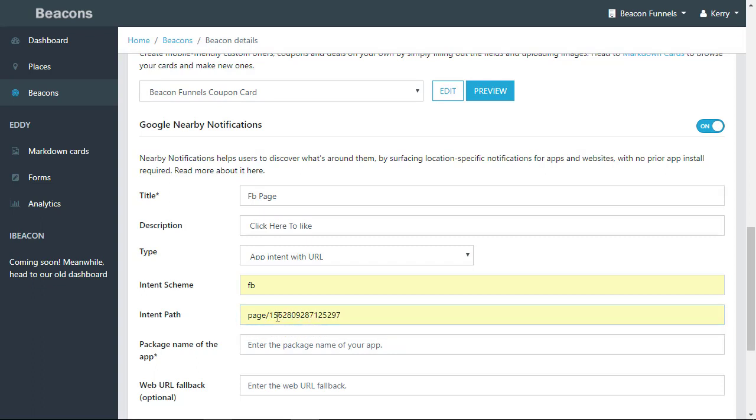You have to use a page number. I will show you in a later video exactly how to set this up so you know exactly where to get your intent path. The page name of the app is com.facebook.katana.